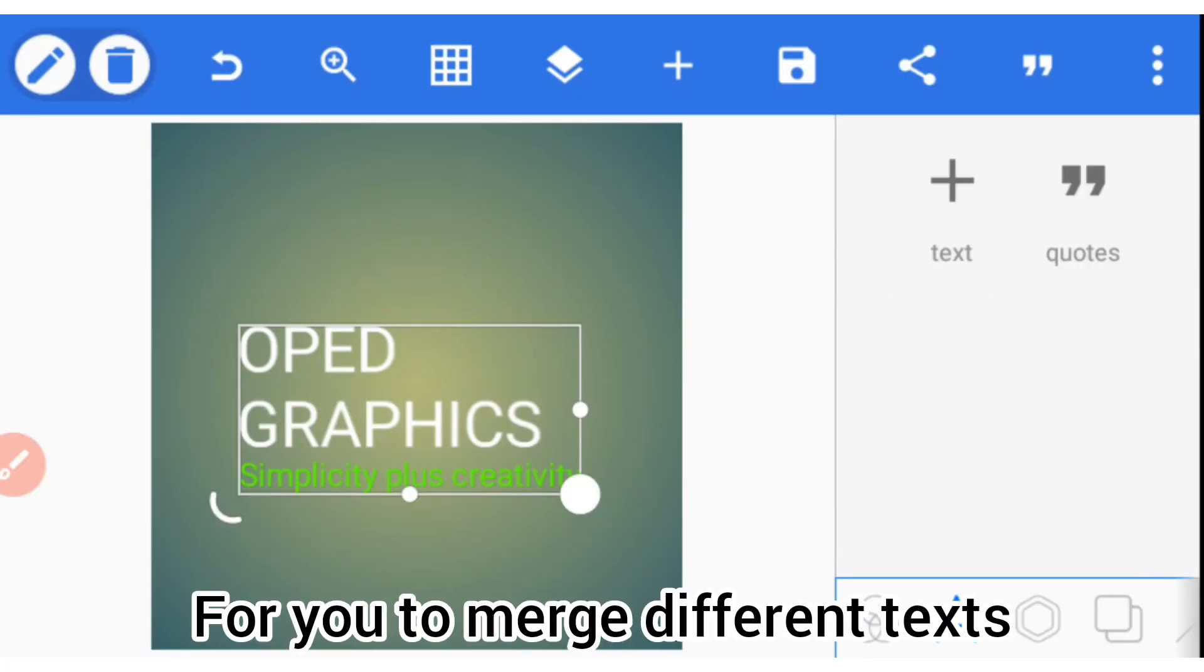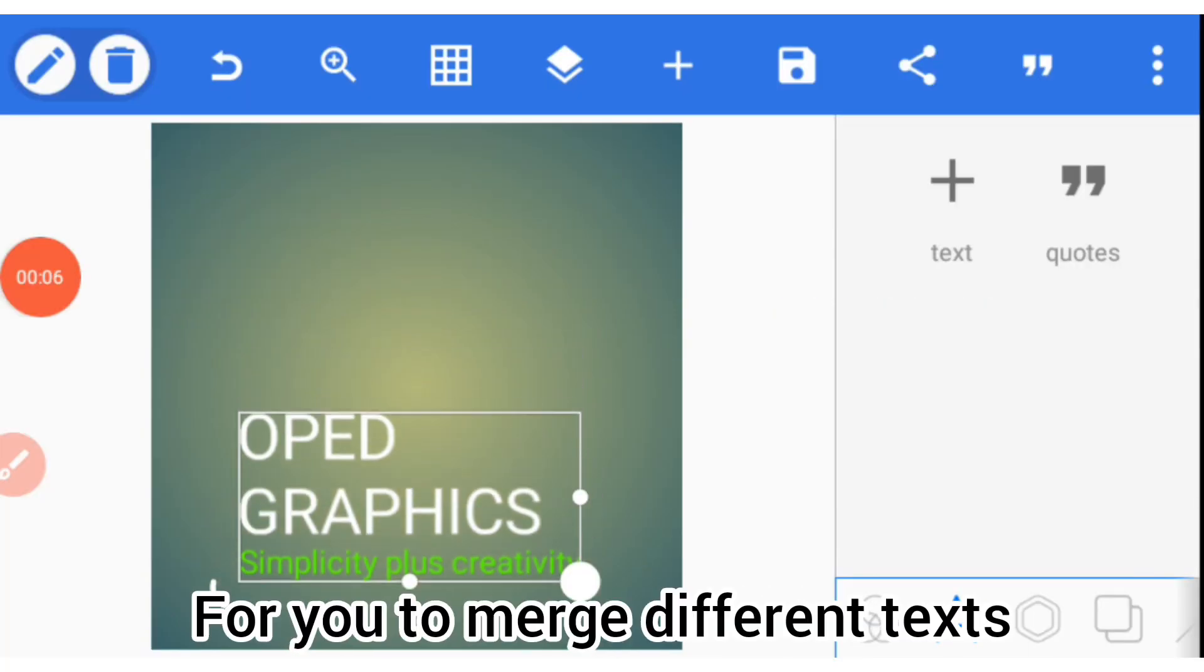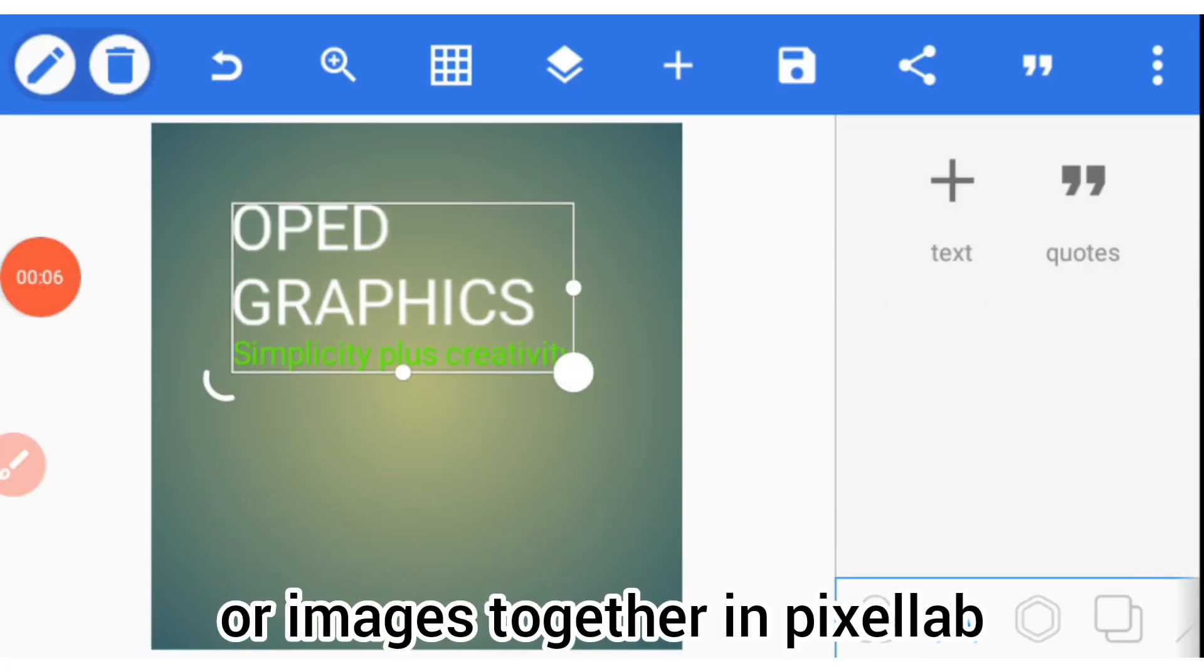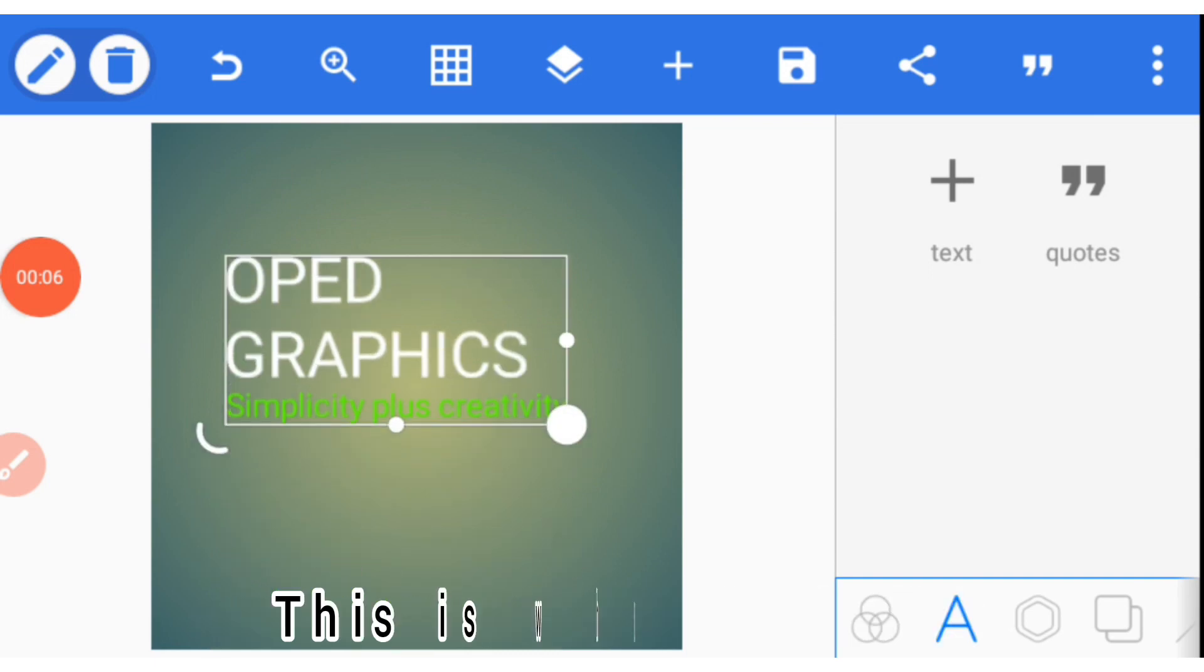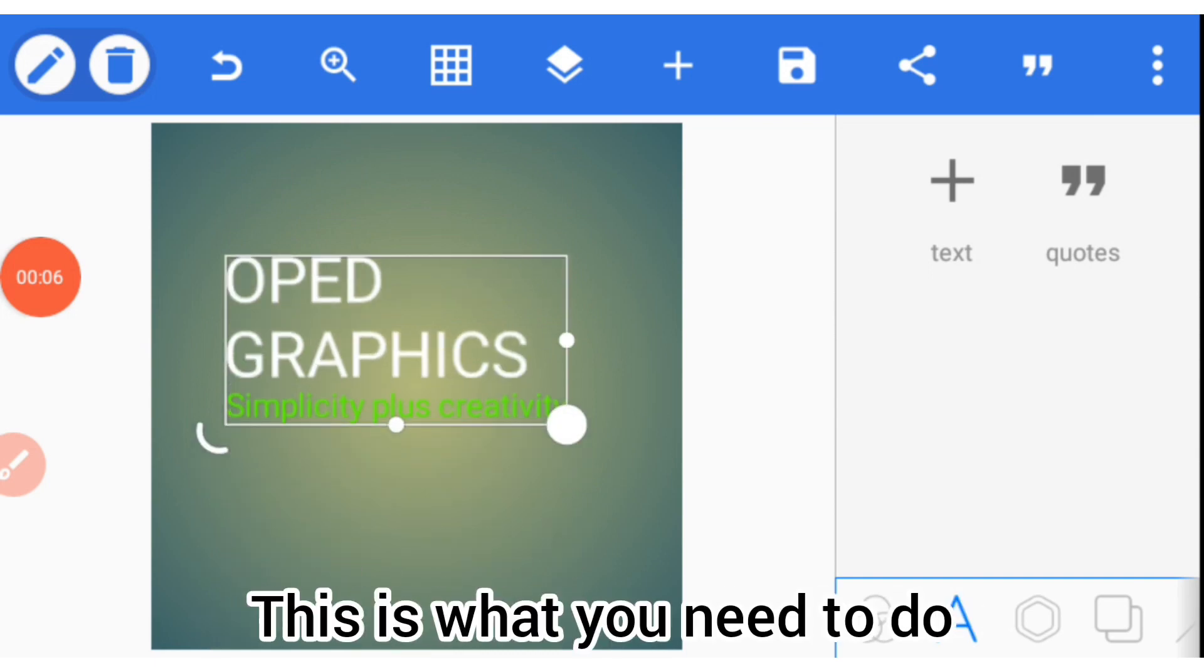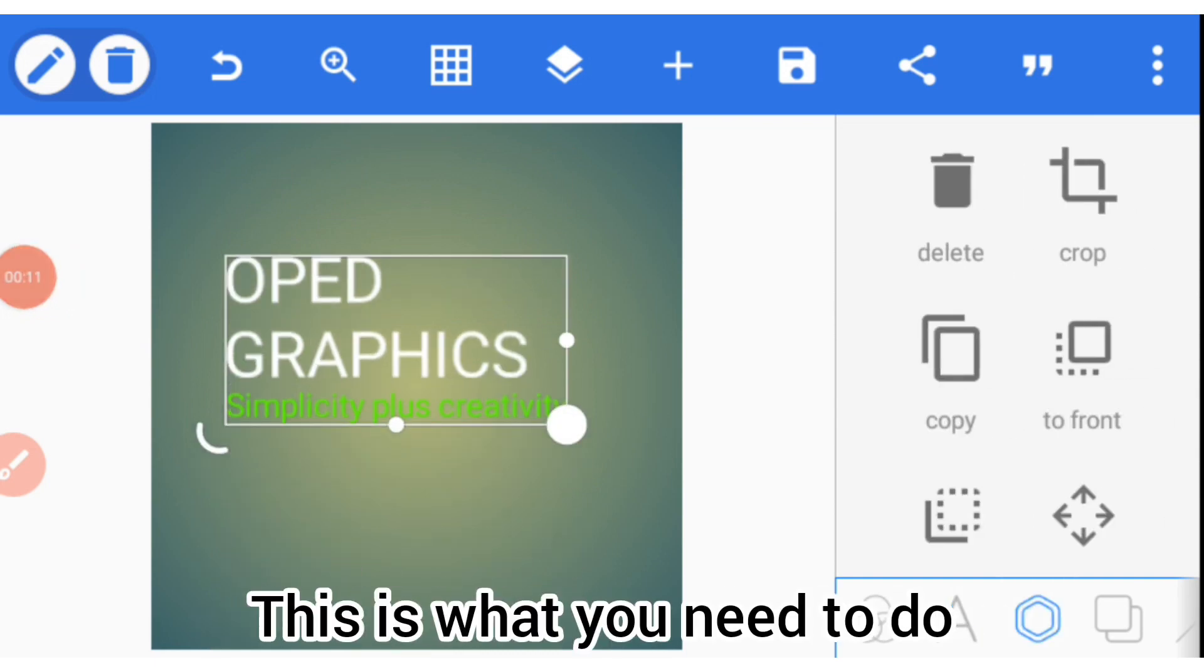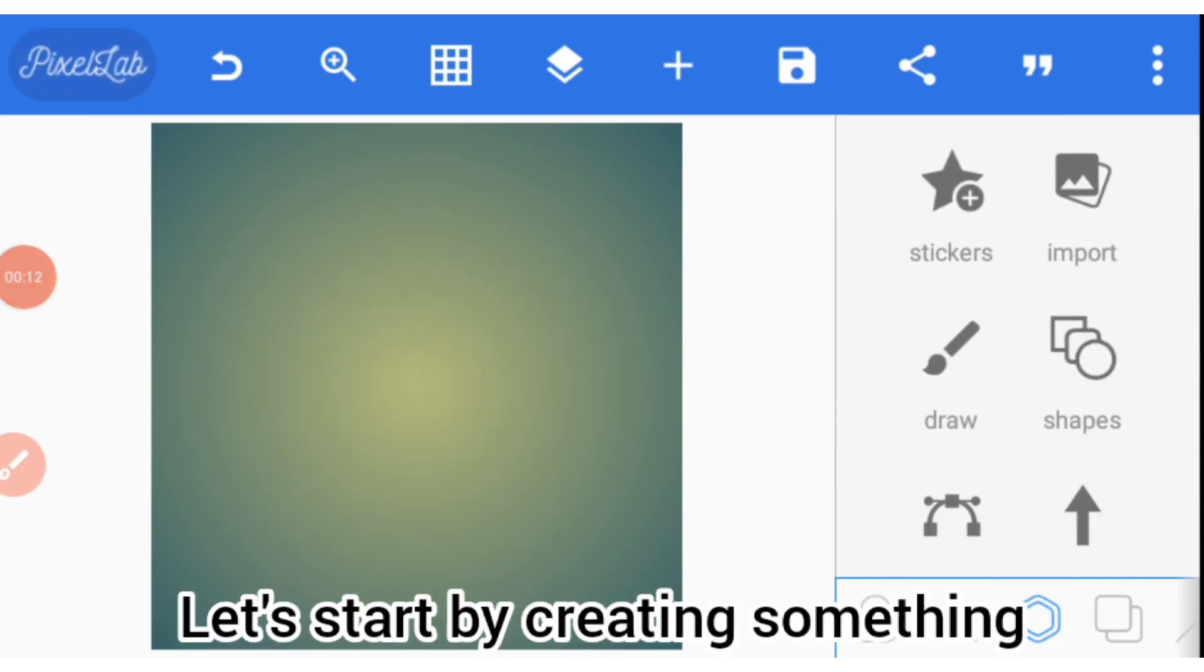For you to merge different texts or images together in Pixel Lab, this is what you need to do. Let's start by creating something.